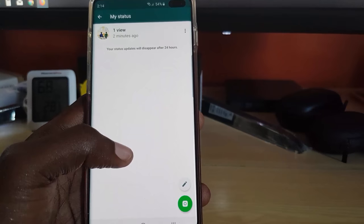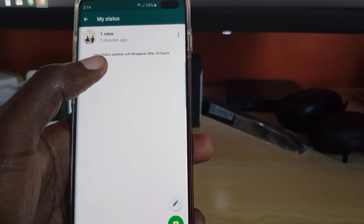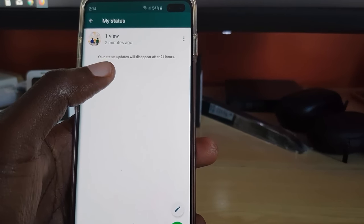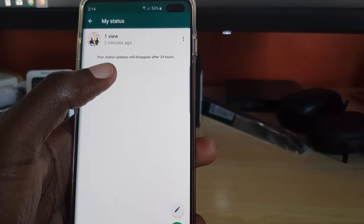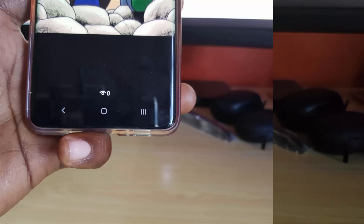This is the status screen, and in some cases you will see zero views as you've seen here on this screen capture. Especially after an hour or so, you should have received at least a few views but you're seeing none, or maybe you're not seeing all the people.